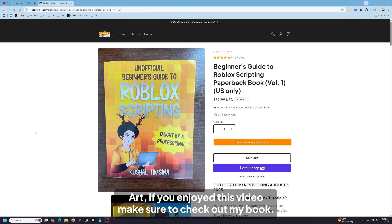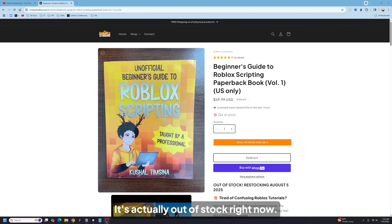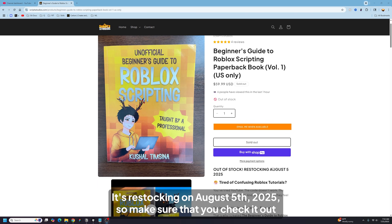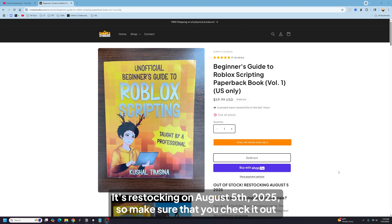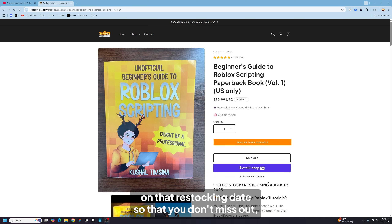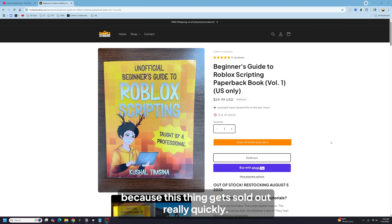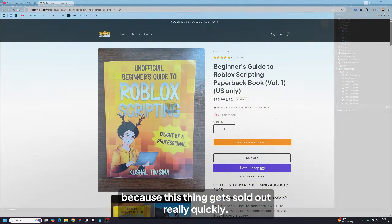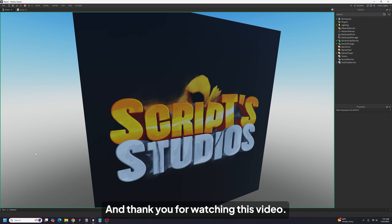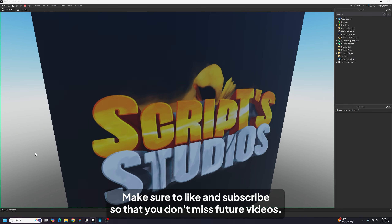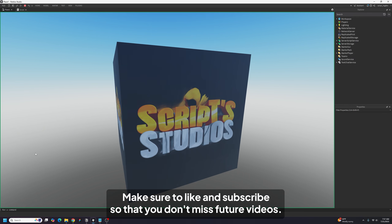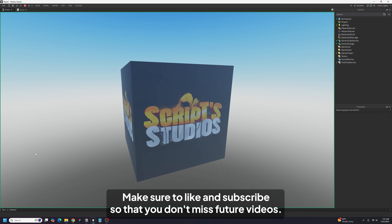If you enjoyed this video, make sure to check out my book — it's actually out of stock right now, restocking on August 5th, 2025. Make sure to check it out on that restocking date so you don't miss out because it sells out really quickly. Thank you for watching, and make sure to like and subscribe so you don't miss future videos.